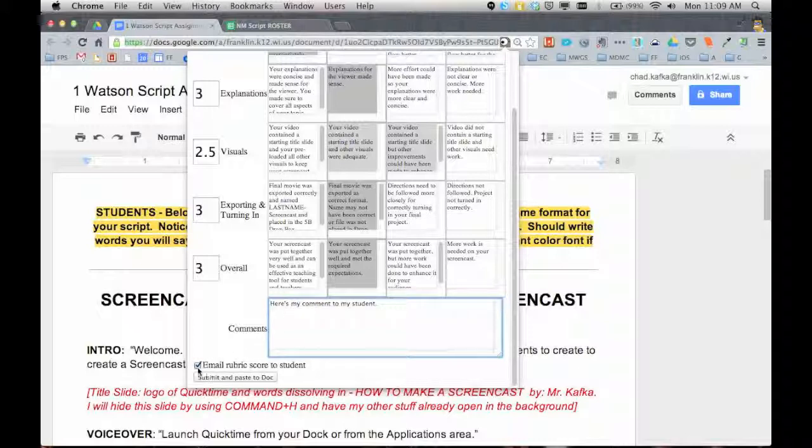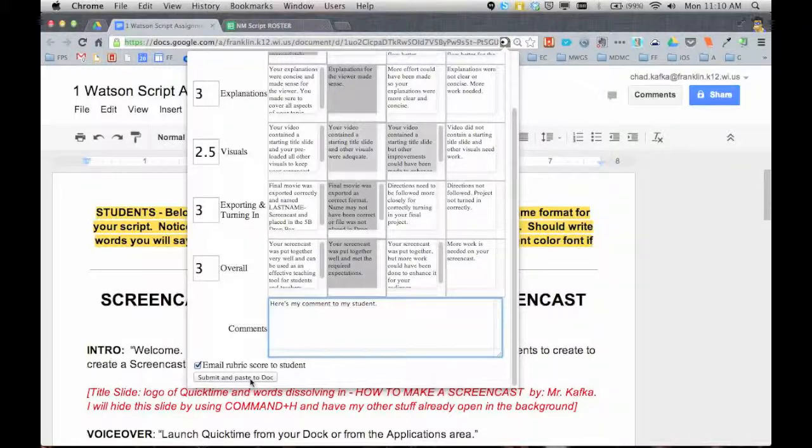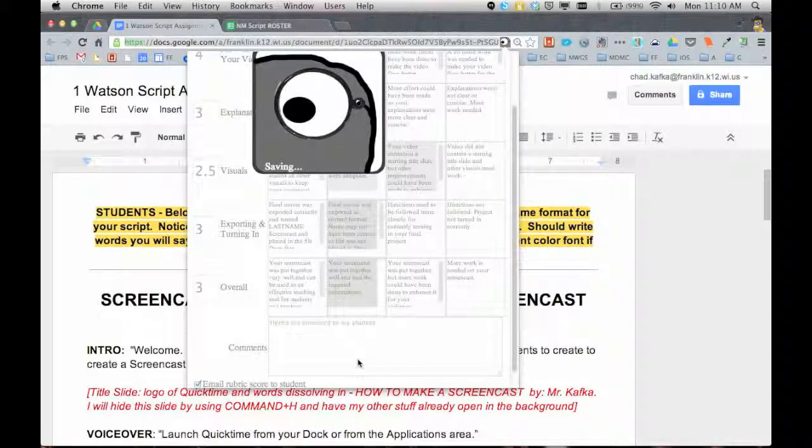You can, by default, this is checked email the rubric to the student, or you can uncheck that if you don't want to send an email for whatever reason. I'm going to choose to send the email, submit and paste to the document.